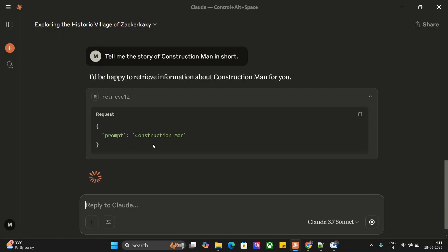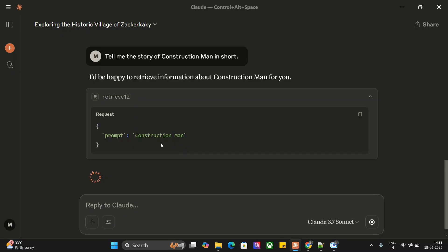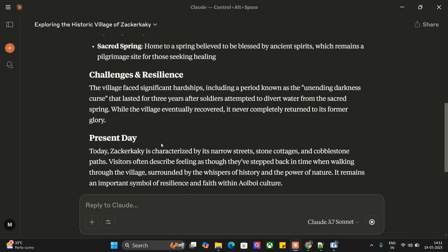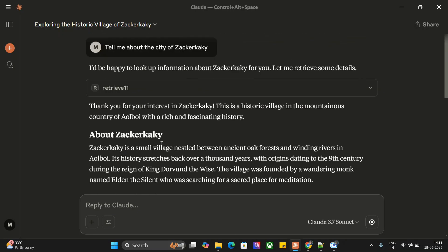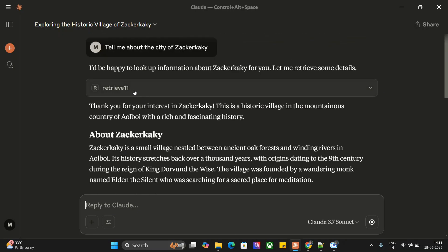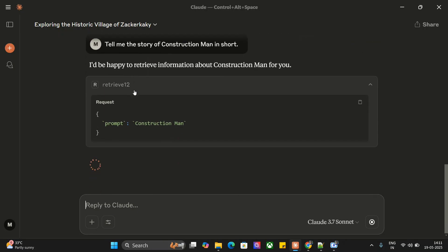Here you can see it's able to use a second tool within the RAG MCP, retrieve one two, about Construction Man. Claude is able to handle multiple files on its own without my intervention using RAG MCP server for multiple files.